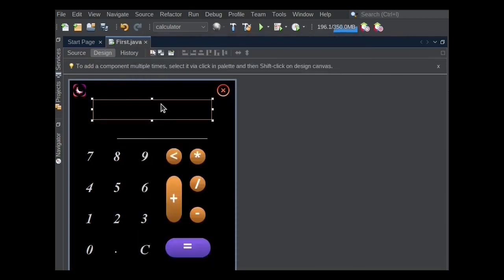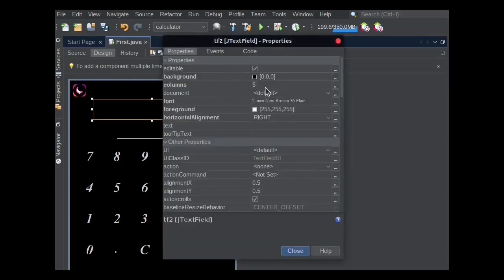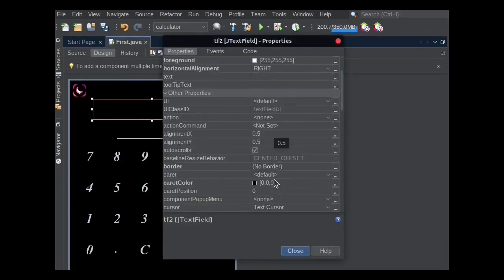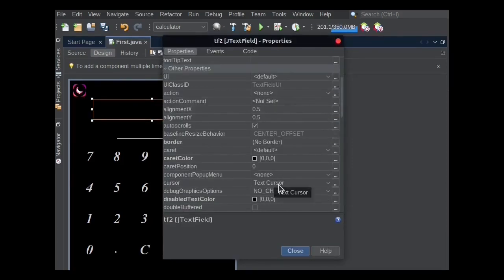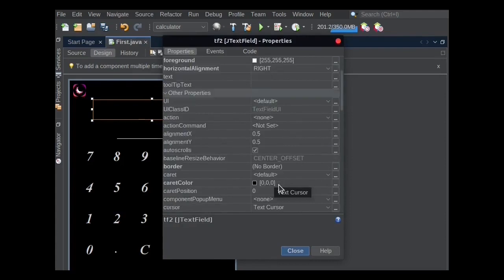This TextField has been used for showing expressions. This TextField's properties are the same as the first one, but there is no border selected for this TextField to make the expression clearly visible.